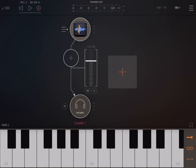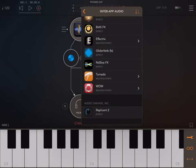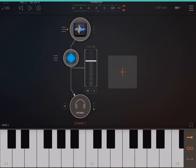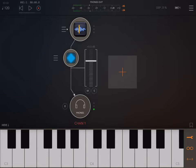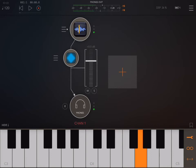Now if I want to add an effect app, all I need to do is tap the other plus sign, go to InterApp Audio, and here I'm going to use the glider verb. And we can bypass the effect by just swiping it to the left. That's all there is to it in AUM.